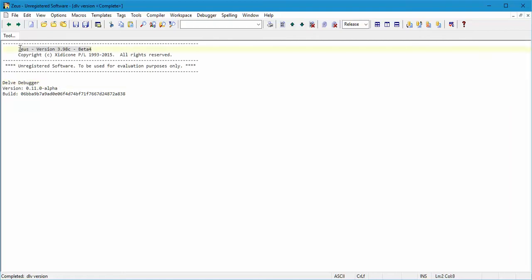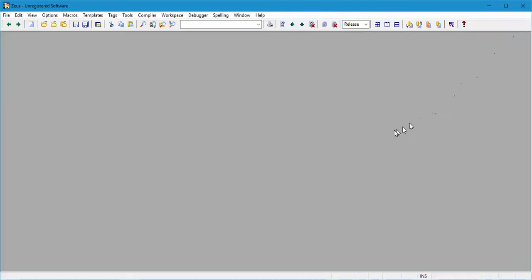The other thing to notice is we're running a beta version of Zeus. Earlier versions of Zeus had GDB support for Go and no Delve support, but now that Delve is actually working on Windows, the later version is getting support for Delve. As we know, GDB debugger support for Go is not good, whereas Delve looks like it actually is quite good, and this demonstration will show some of the features of Delve working on Windows with Go code.